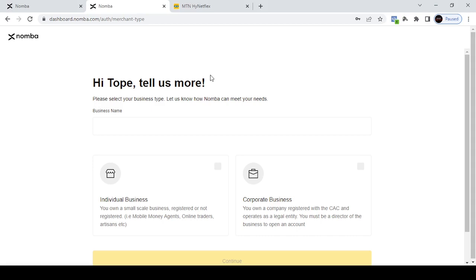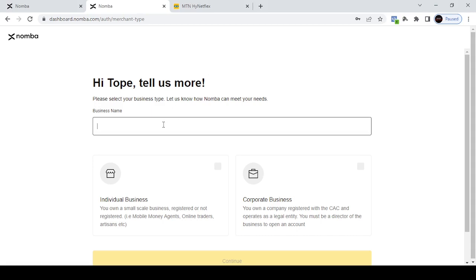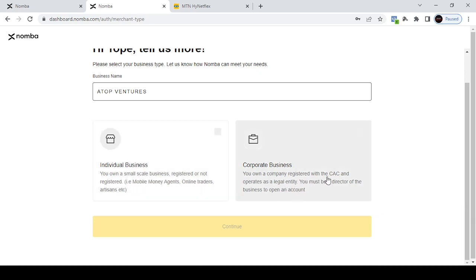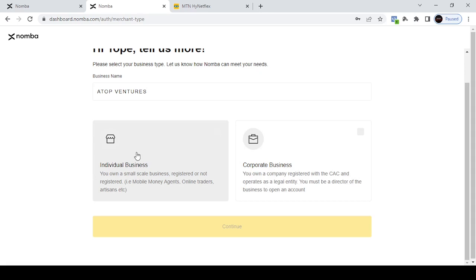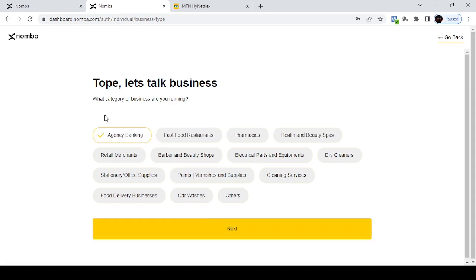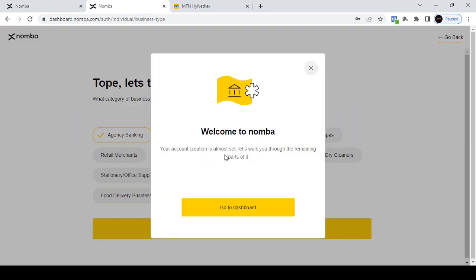Once you put in the OTP, it will ask you for your business name. Put your business name — this is what will show on all receipts for your customers. Then it asks whether you own an individual small-scale business (registered or not) or a company registered with CAC. If you have a company registered with CAC, choose that option; otherwise, choose the individual business option and click 'Continue'. It will then ask what category of business you are running — most of the time just go with 'Agency Banking' as it makes your charges cheaper. Click 'Next'.